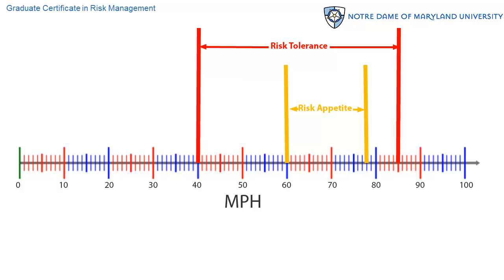Risk appetite is my preference — it is what I would prefer to do. Risk tolerance defines that region between my preferences, or appetite, and the point at which I implement risk management measures to get back within my appetite.